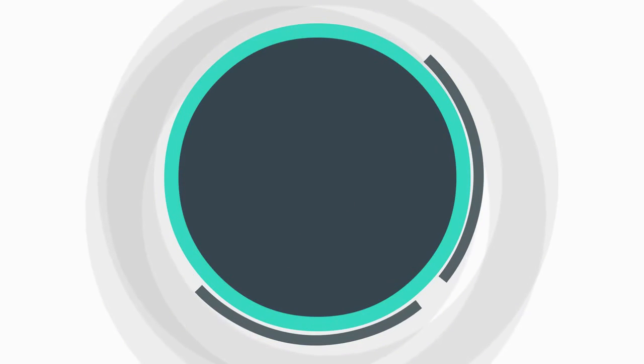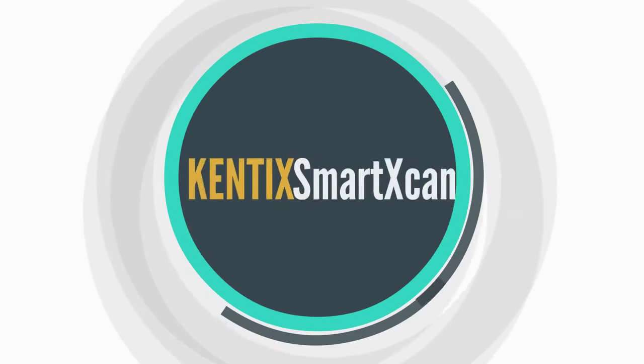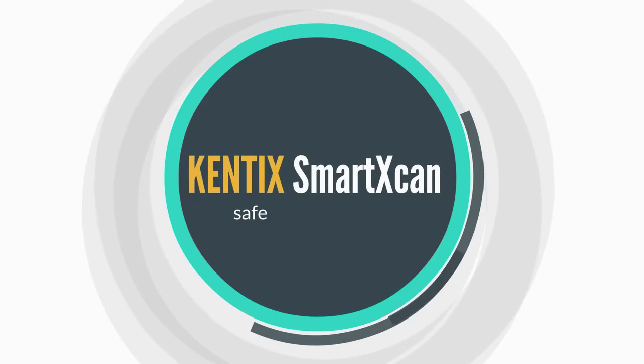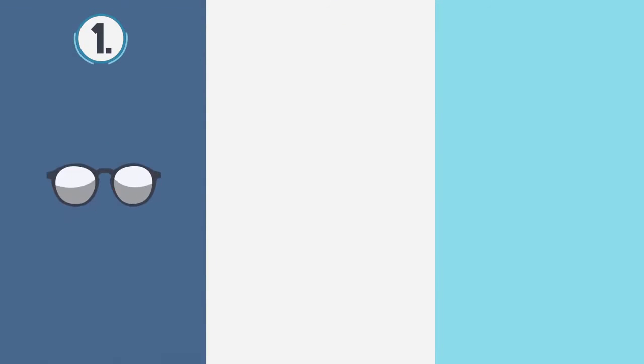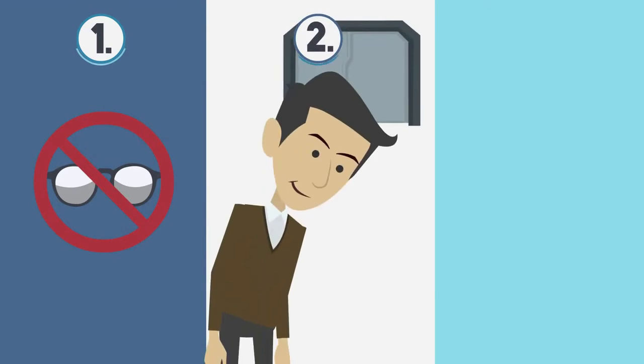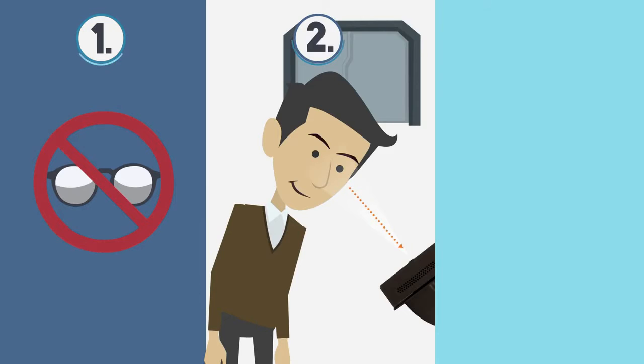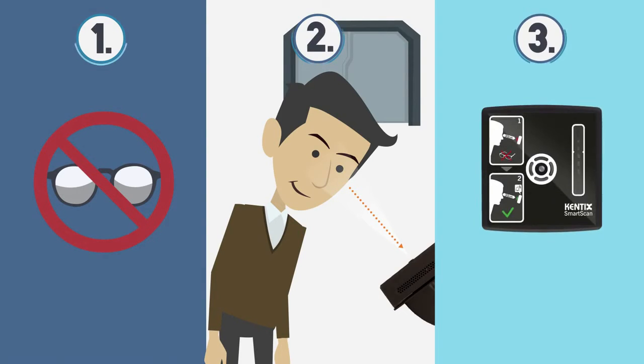Checking body temperature can be done safely, intuitively and quickly with the Kentix smart scan. The interface guides the user to the result in only three steps. Take off the glasses, focus and approach the smart scan. The measurement starts and the result is delivered with an acoustic and visual signal in no time.